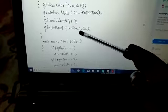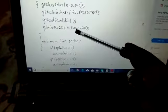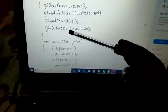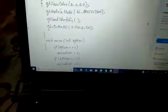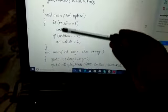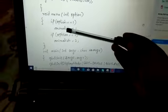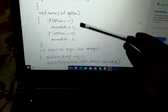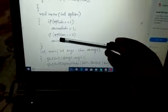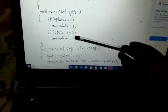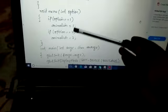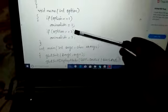We set the matrix mode to projection matrices, load the identity matrix, and provide orthogonal 2D projection with values 0, 500, 0, 500. Then we have the menu. In menu options, on right click we provide two options. Option 1 gives no animation — the solid object. Option 2 provides animation, where we animate our flag which is constructed using Bezier curves.